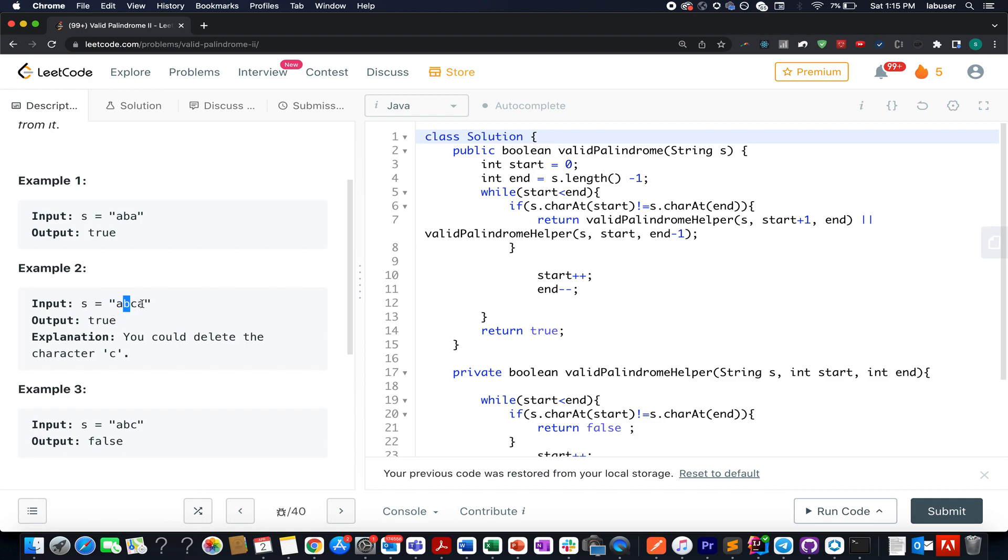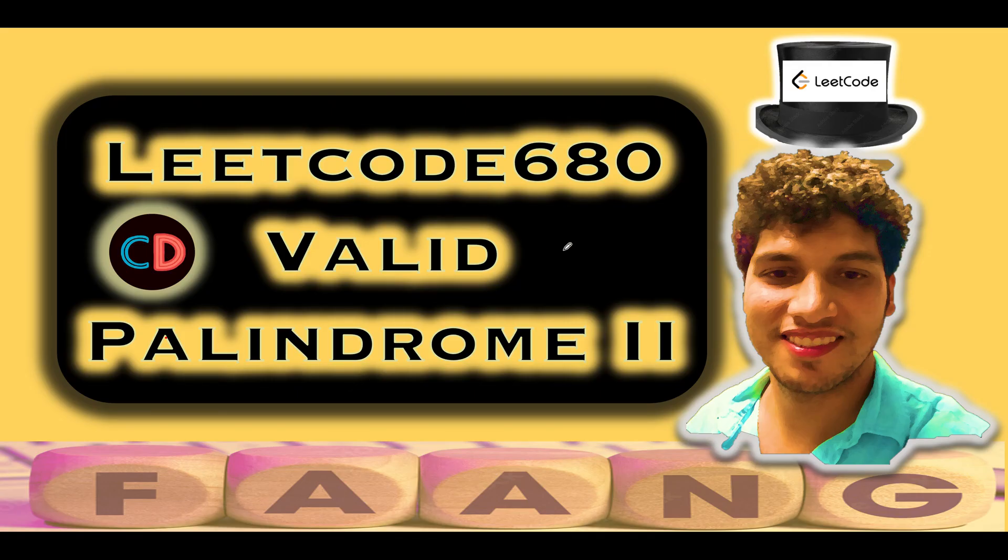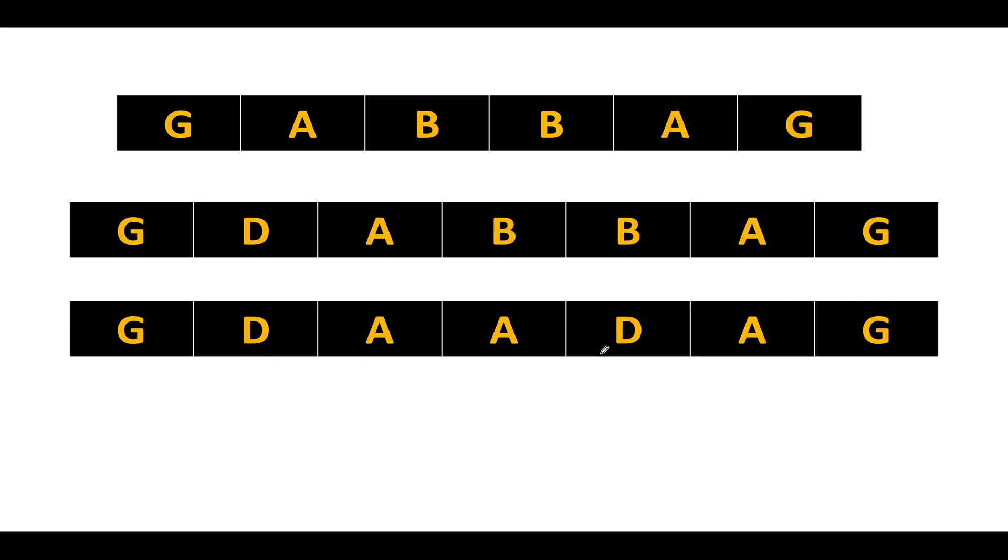So let's quickly hop on to the presentation. LeetCode 680 Valid Palindrome 2, it's an easy level question on the input and I totally feel the same. So I have taken slightly different examples so that you guys get a good hold of the concept. And let's start for solving and checking whether this string is palindromic in nature or not.